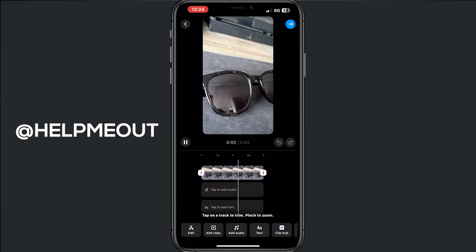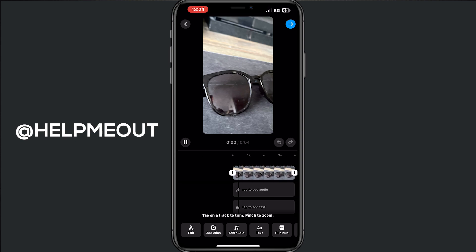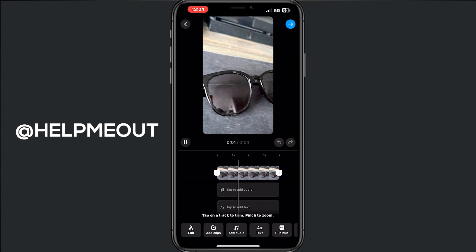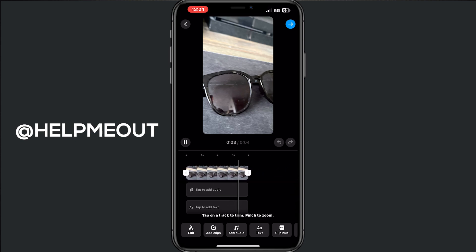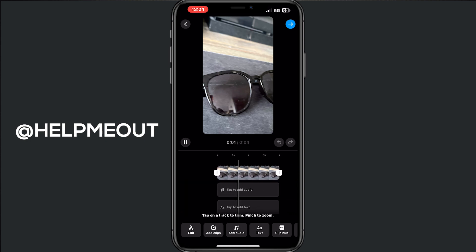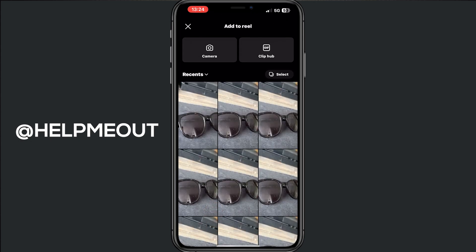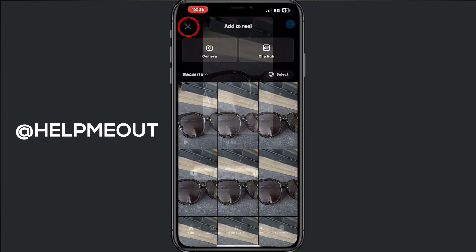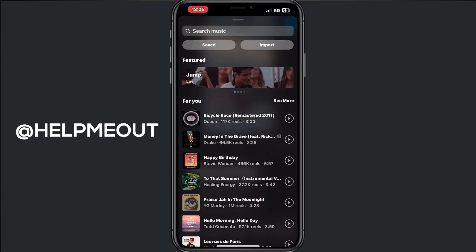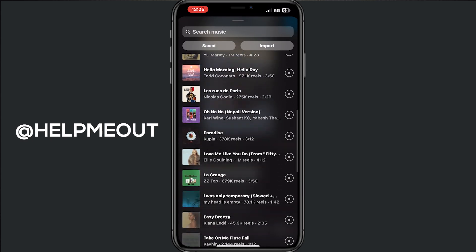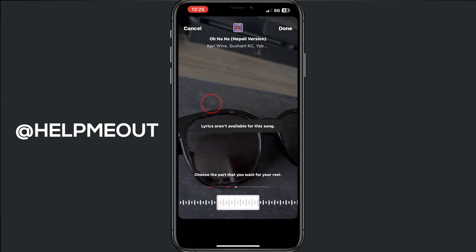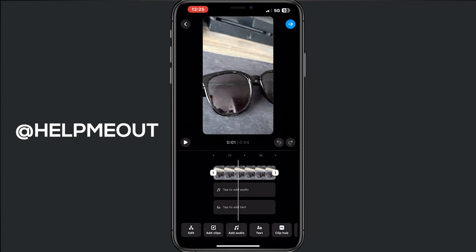What you are seeing now is the edit program on Instagram for editing your reel. You can edit your clip, you can add clips if you want — so another photo, another video. You can also add audio, so tap on the audio that you like, maybe this one, and then you will hear the audio.